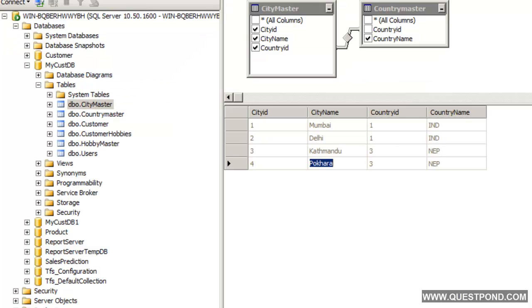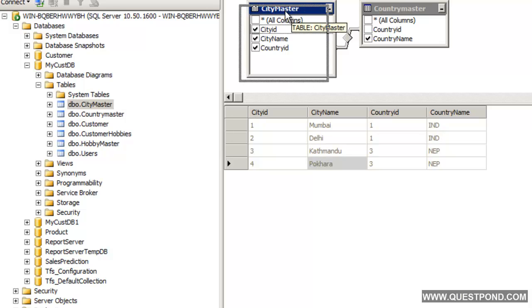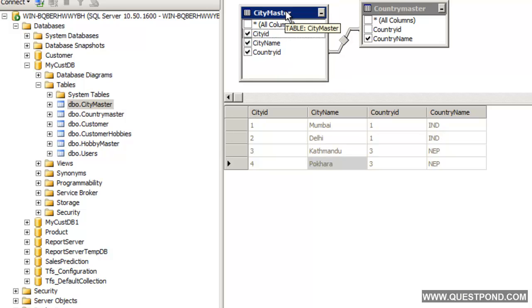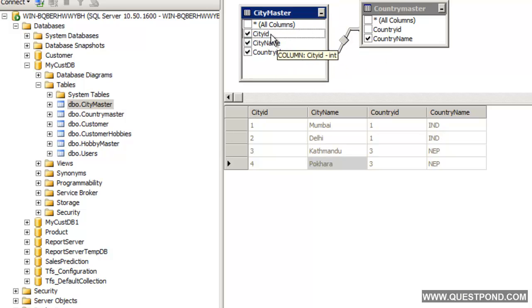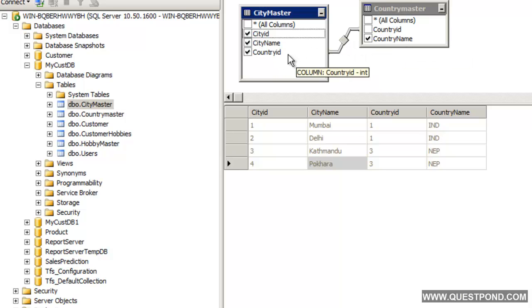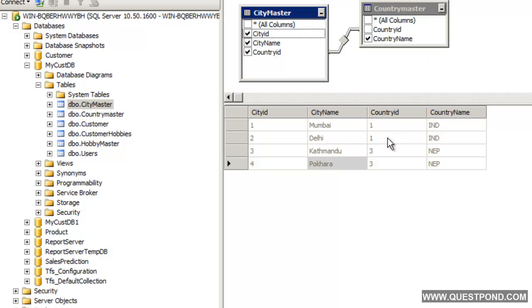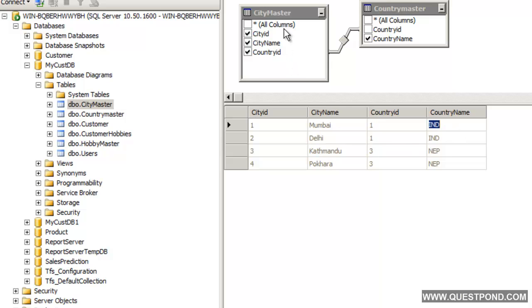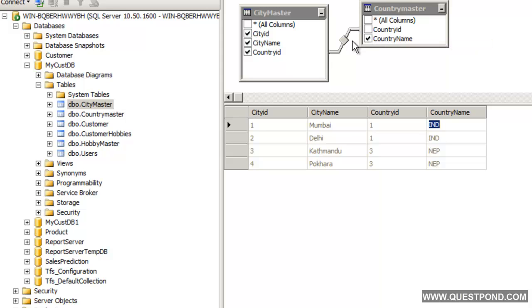Let us explain the database design over here. We have this city master table over here. This city master table has city id, city name and country id. This country id links this city master with the country master. The country id is 1 and 1 is linked to India. This country id is a foreign key to the country master.